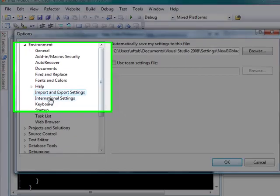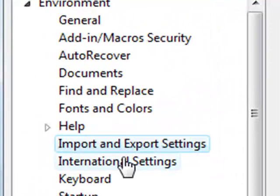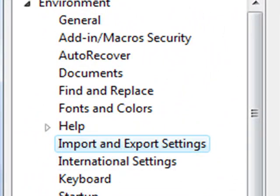Now as you can see, whatever changes I'm making here, it is automatically being saved into this location.